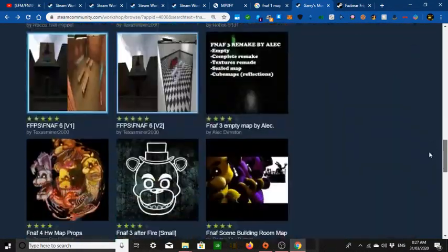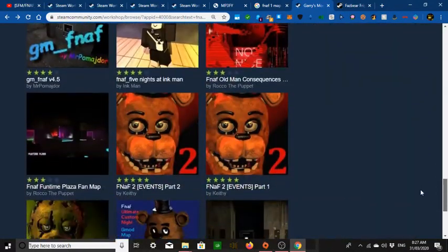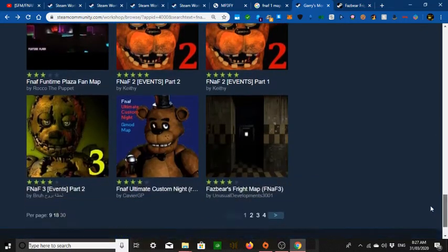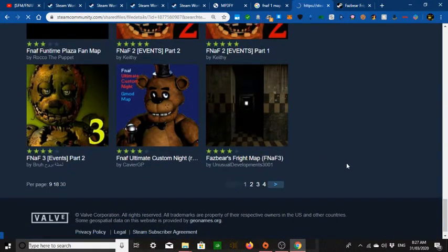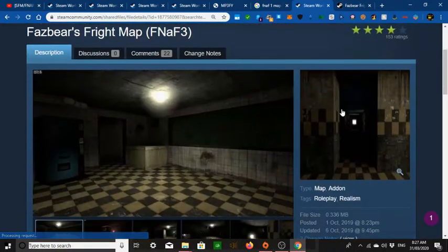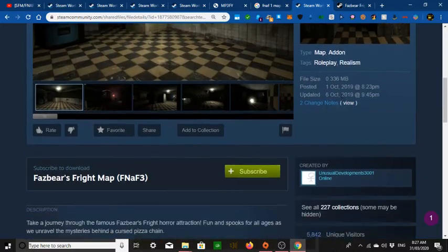If you want a model, I usually do FNAF stuff. For example, I want the Fazbear's Fire Map — it looks good.